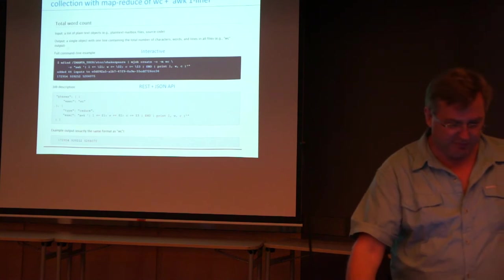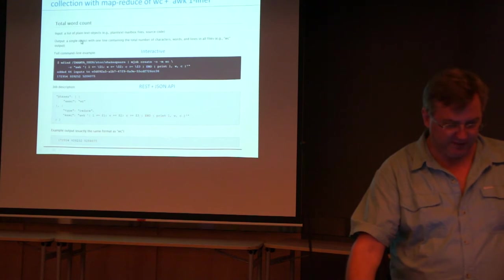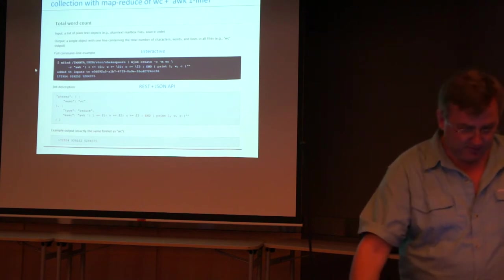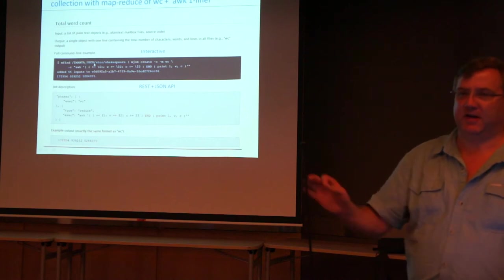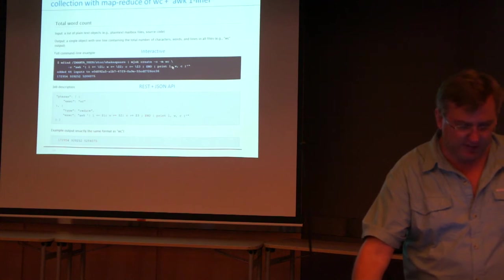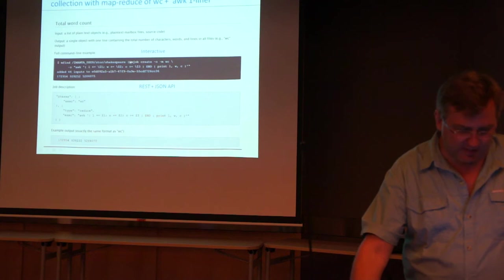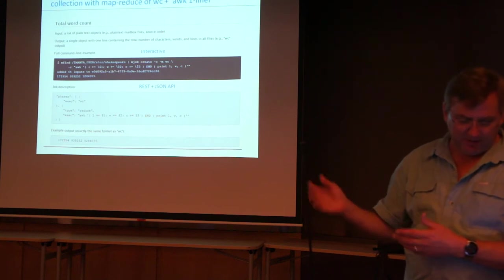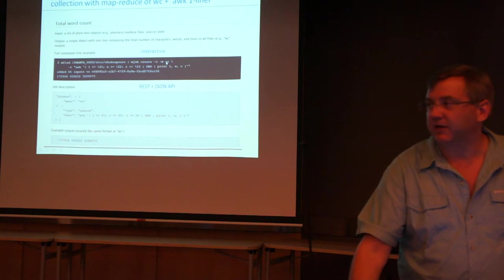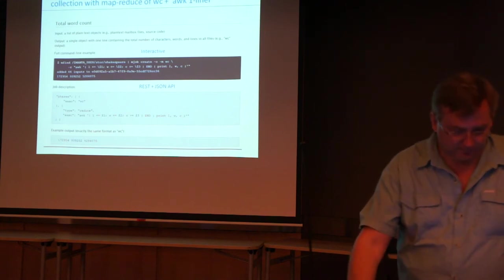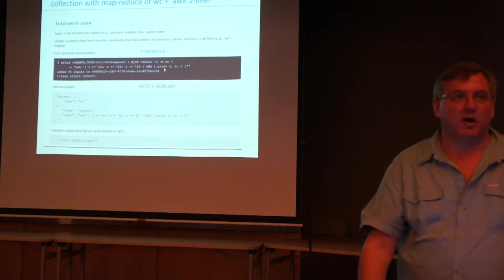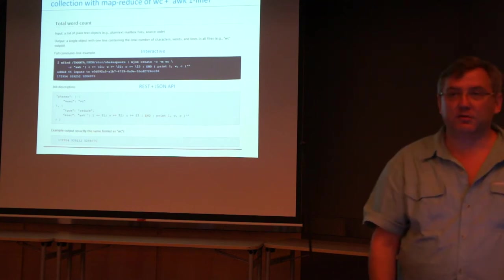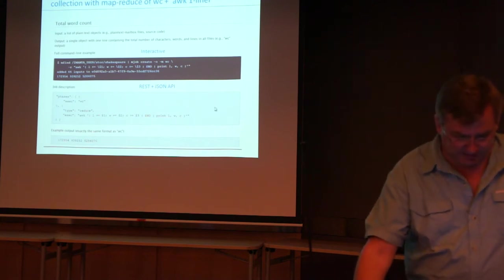So here the input list is a list of plain text objects which could be mailbox files or source code or all kinds of things. The output is a single object of one line counting the total number of characters, words, and lines in all the files. The full command line example starts with the mfind command, Manta find, and the find job is going to actually go through and just find all the files in this directory with all the Shakespeare stuff in it. That's going to be piped into mjob create so that list of files becomes the input for the map phase and that map phase runs word count in place on top of those files by launching a virtual machine that runs word count. The reduced phase is a one-liner in awk and that one-liner in awk sums up the three columns of numbers and then prints it out.